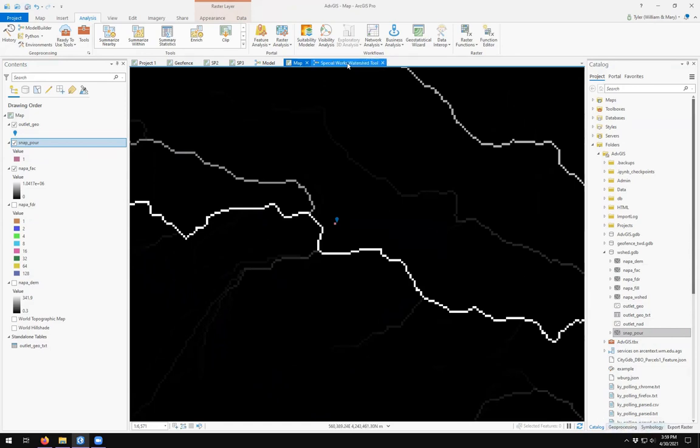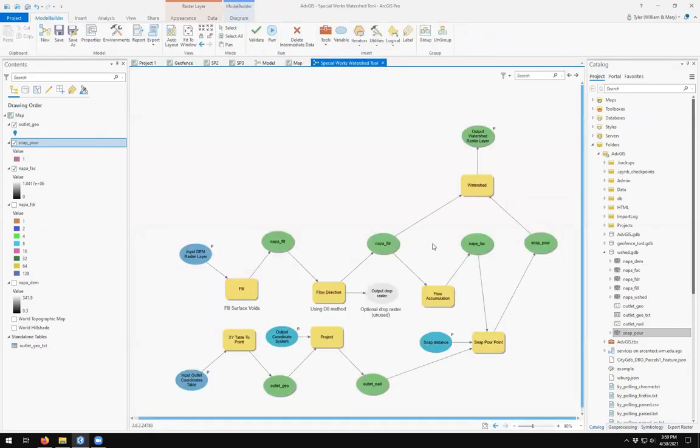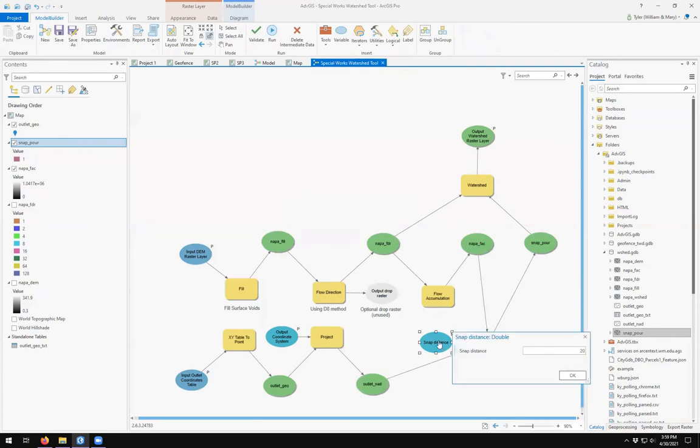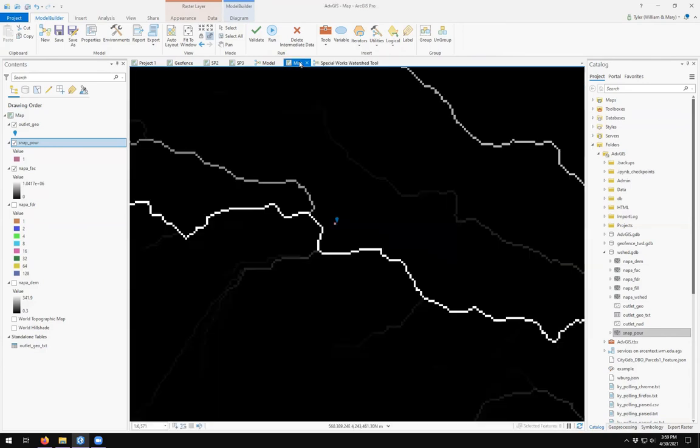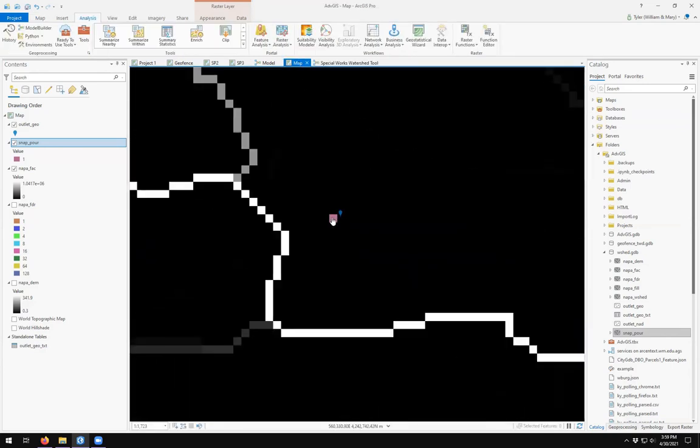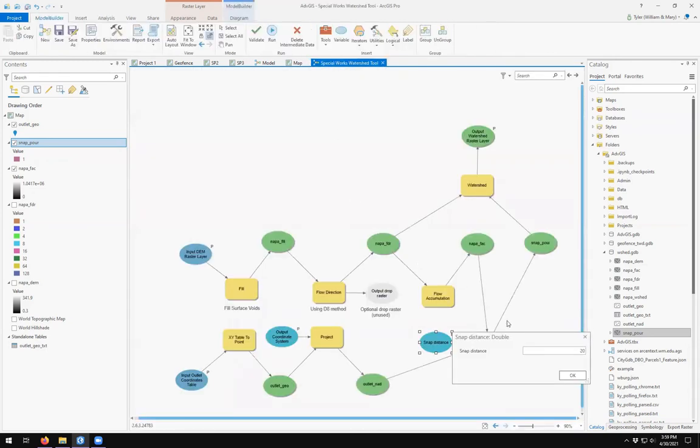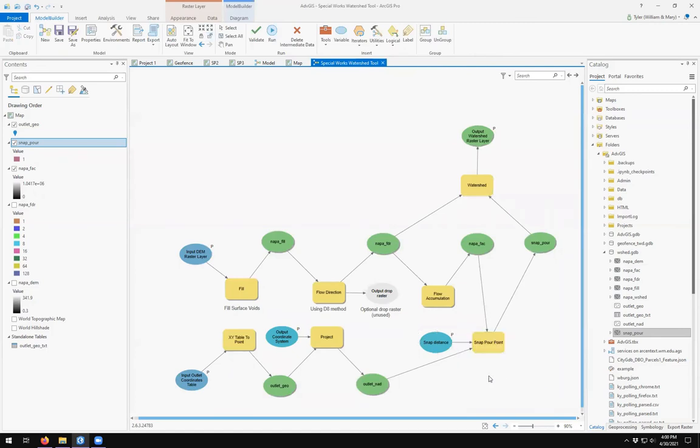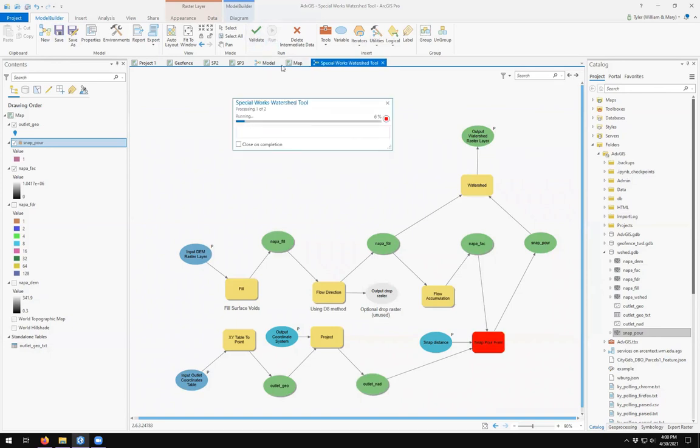So let's come back over to our model. Our snapping distance is set to 20. If we look at the map, 20 is probably, if that's 20 away, that would be 40, 60, 80, 100. 100 or 120 is probably a good next guess. So I'm going to add 100 to that. And then what we can do, we can come up here to save and we can click run.